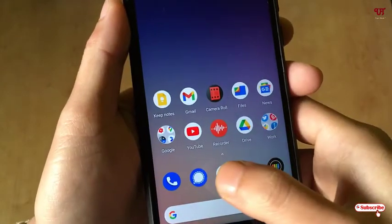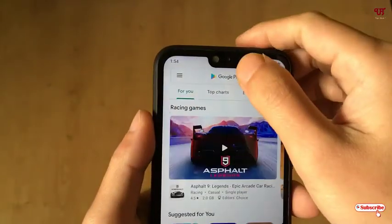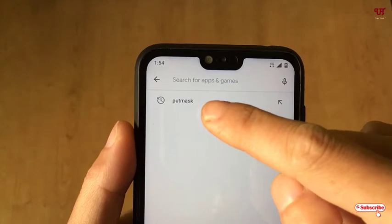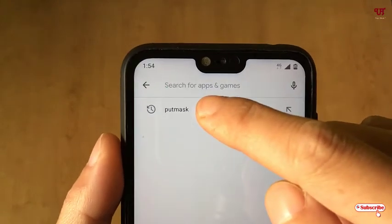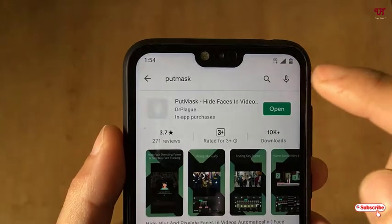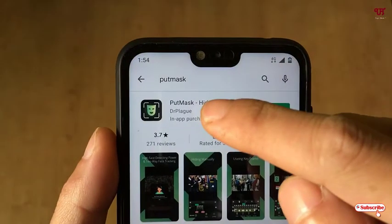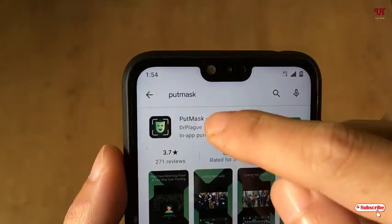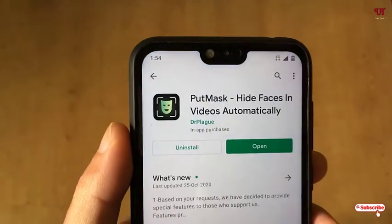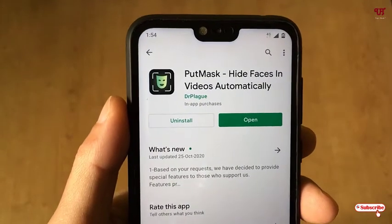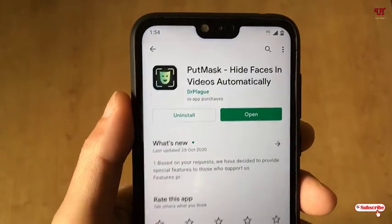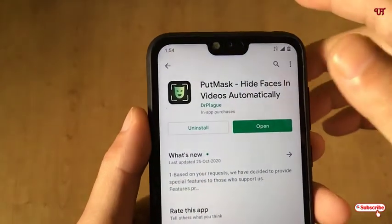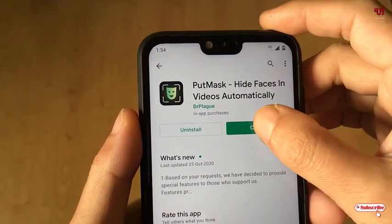First of all, open the Play Store. In the Play Store, search for an application named BootMask. As you can see, the first result on the list is BootMask — just click on it. I've already downloaded and installed it, so you go ahead and download and install it first, then click on Open.